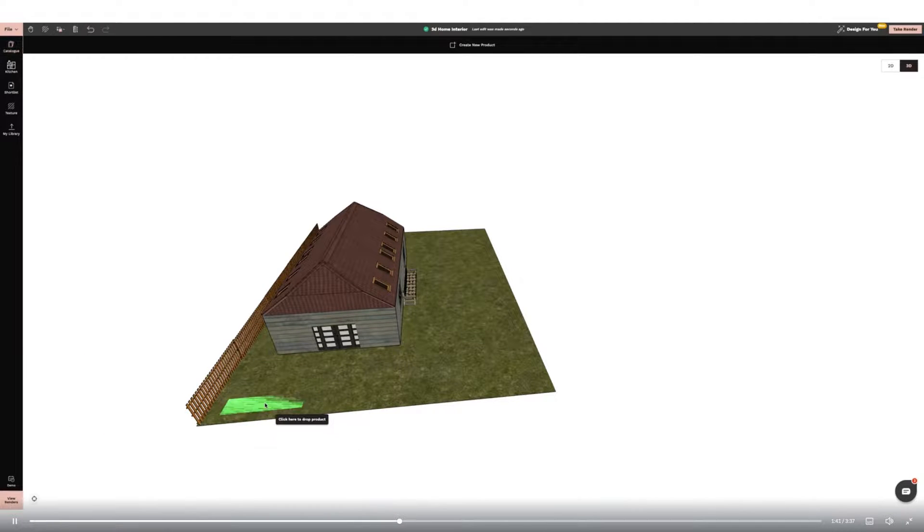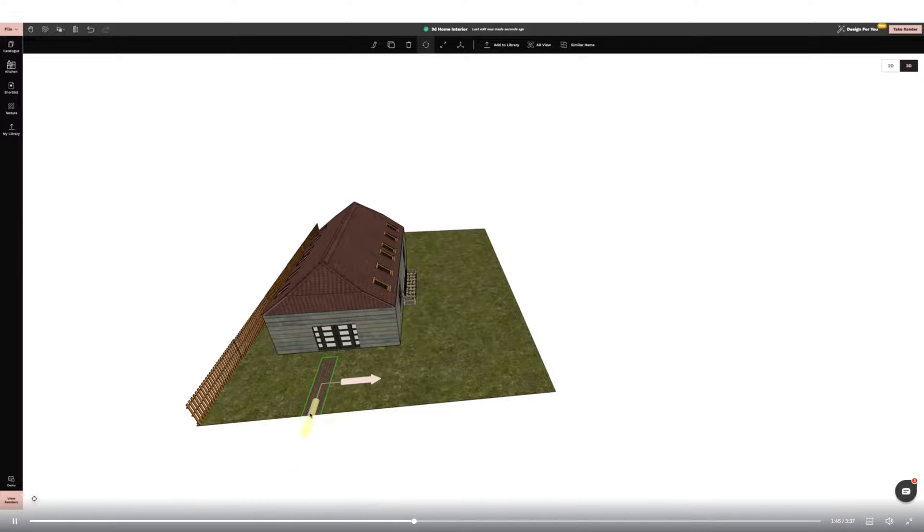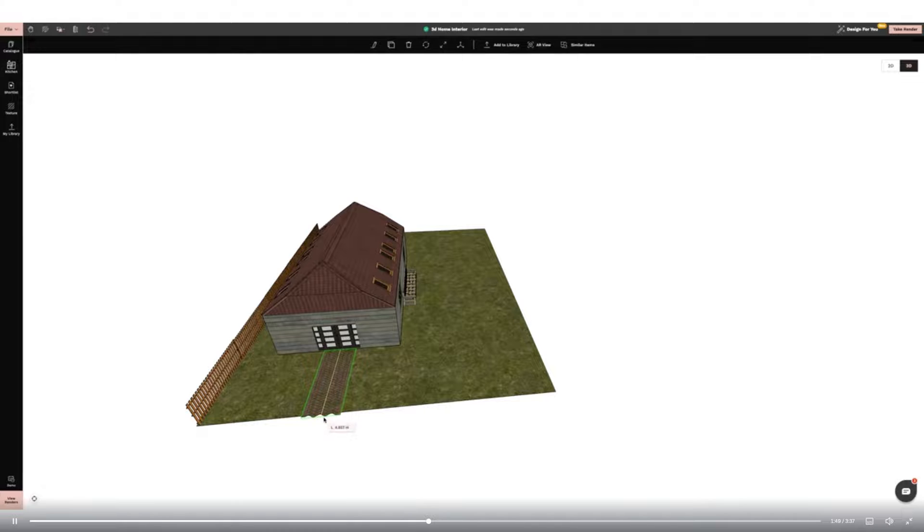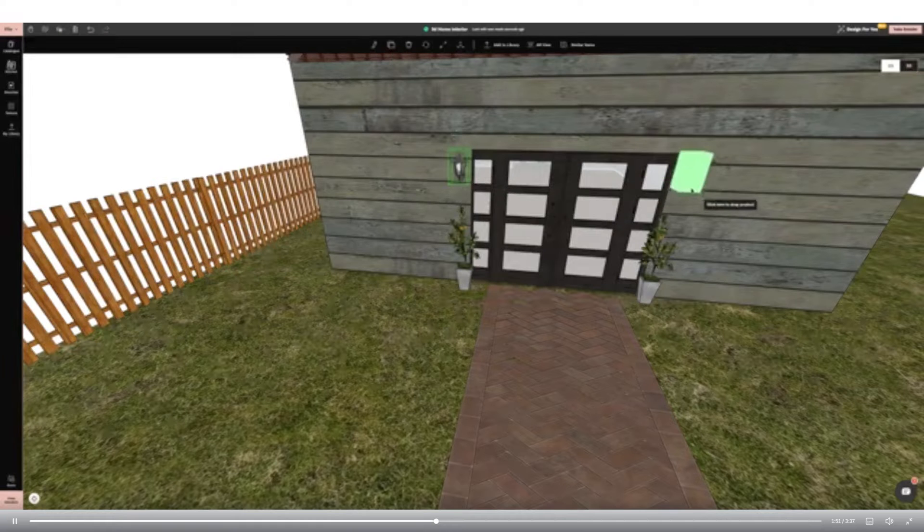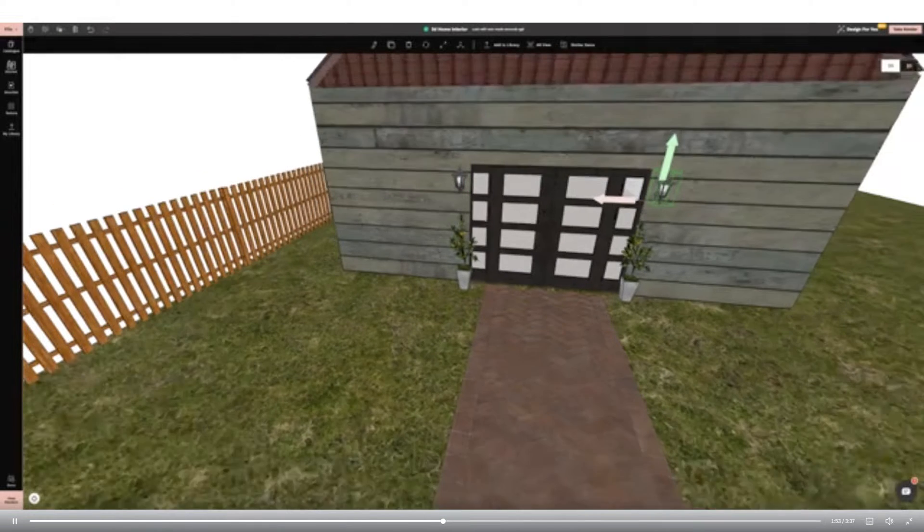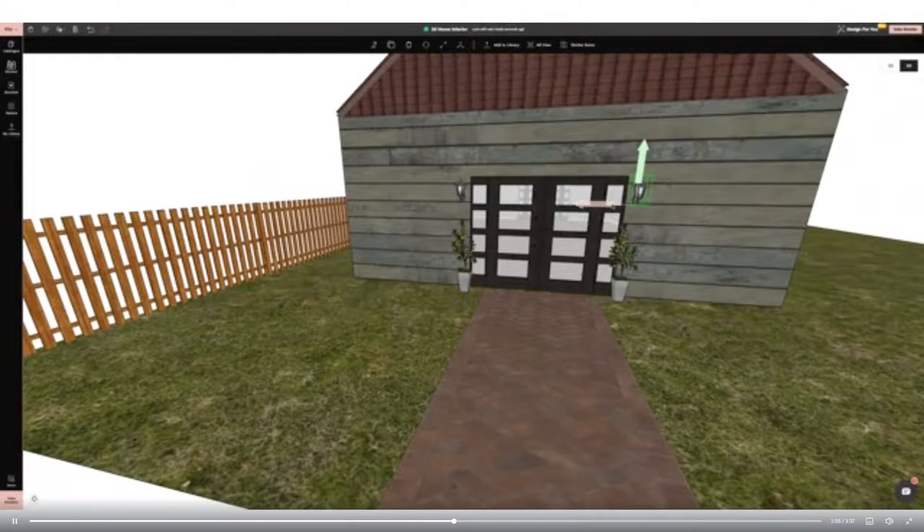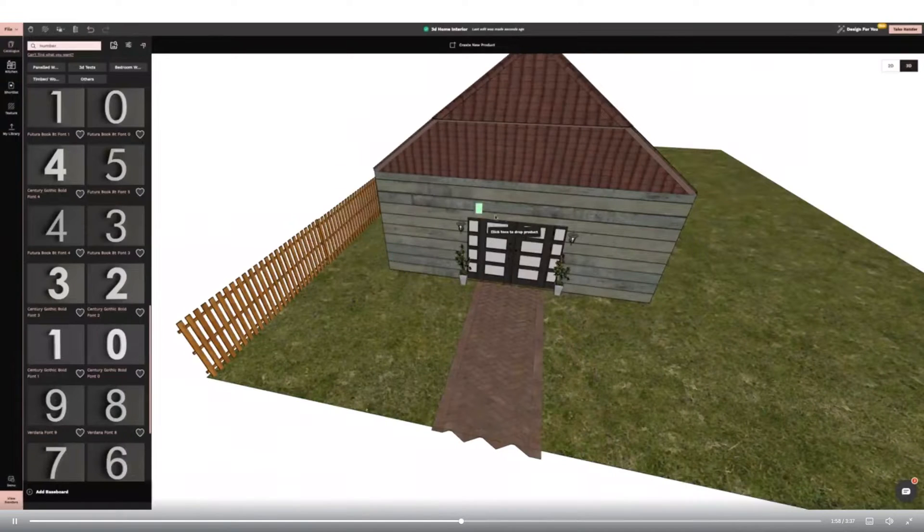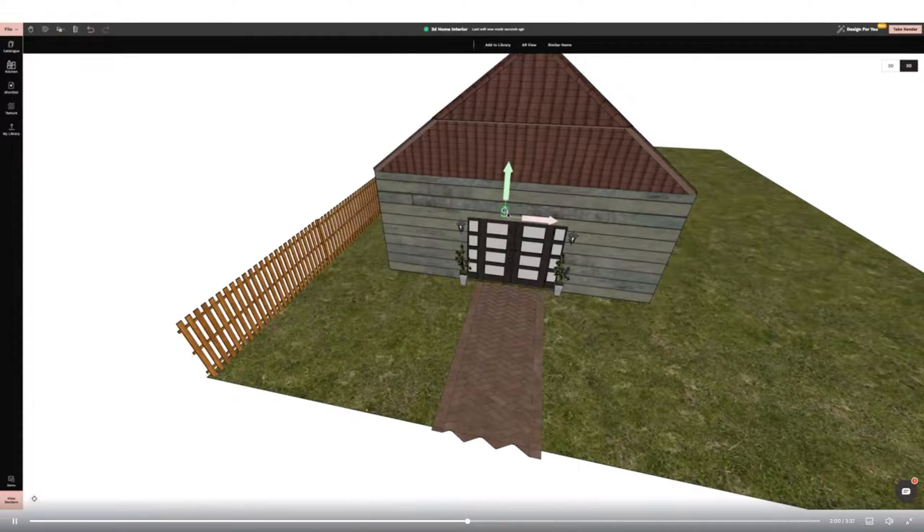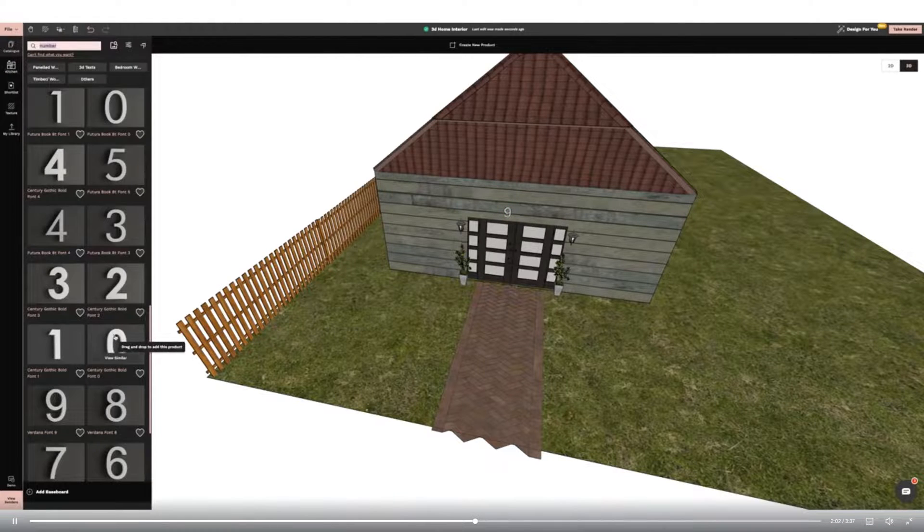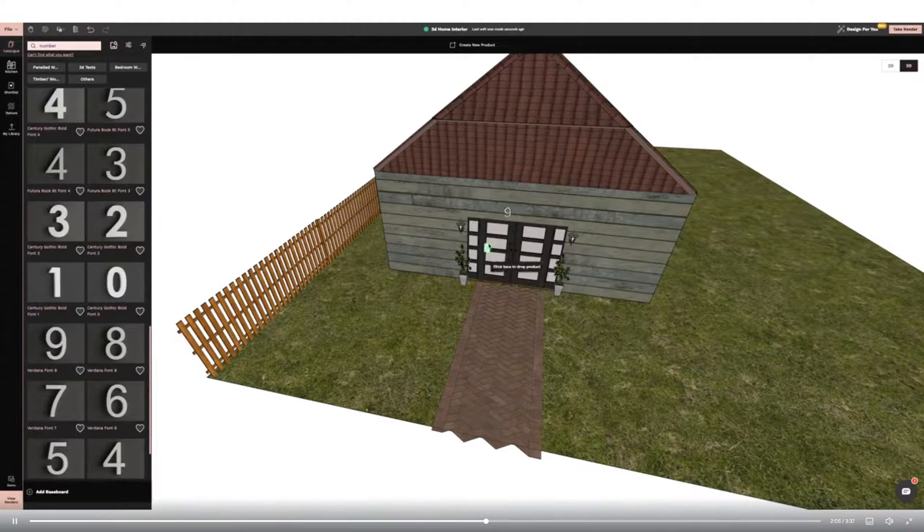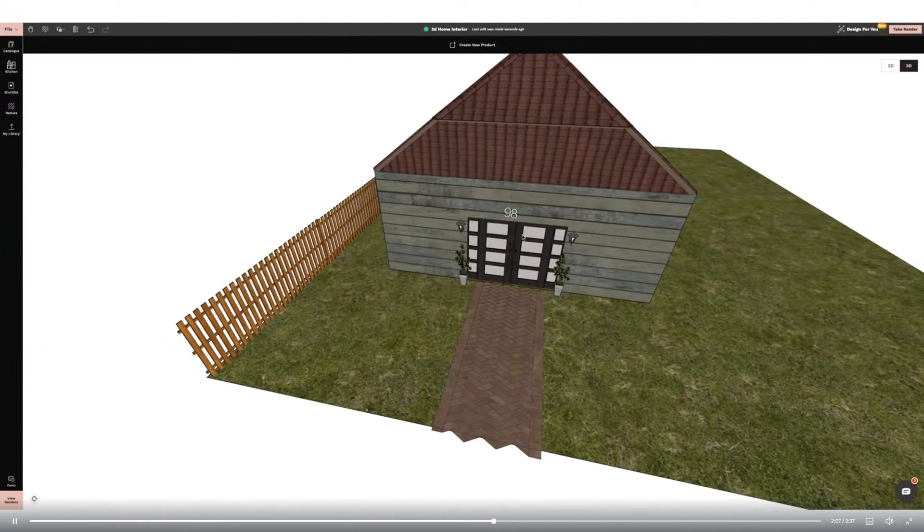Now I can start adding elements to my garden like a garden path, plants and external wall lights. I'm also adding a door number sign using numbers from the catalogue. I'm using the guideline tool top left to make sure they are all in line.